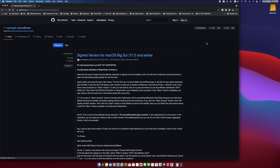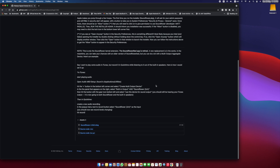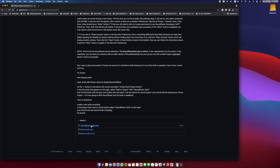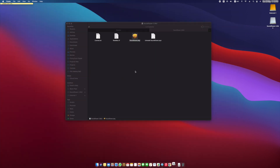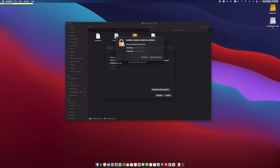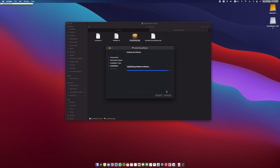You can download Soundflower from this GitHub repository — I'll put the link in the description below. To install it, just follow the instructions, and once installed, restart your Mac.